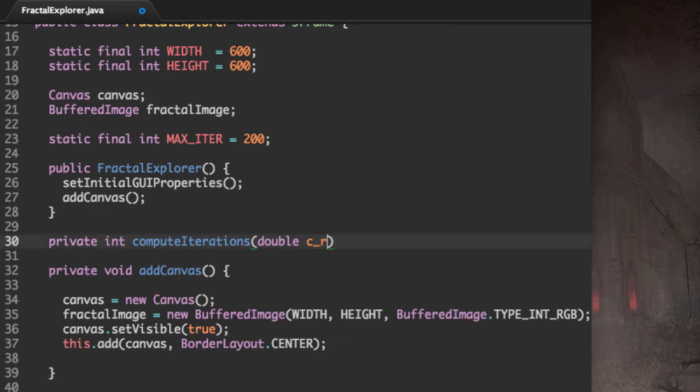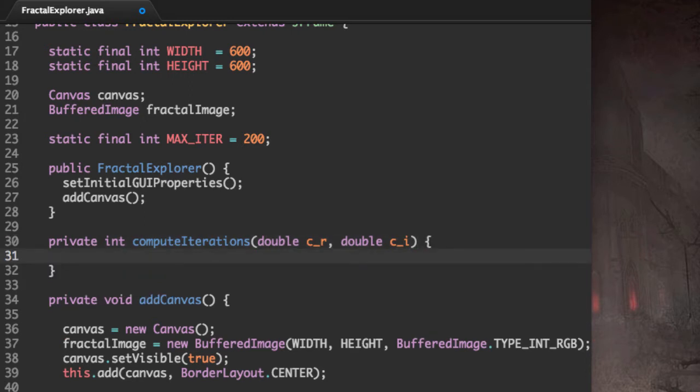So the way we're going to do this is we're going to have the real part of C, so C_R, and the imaginary part of C, C_I, since it's a complex number.